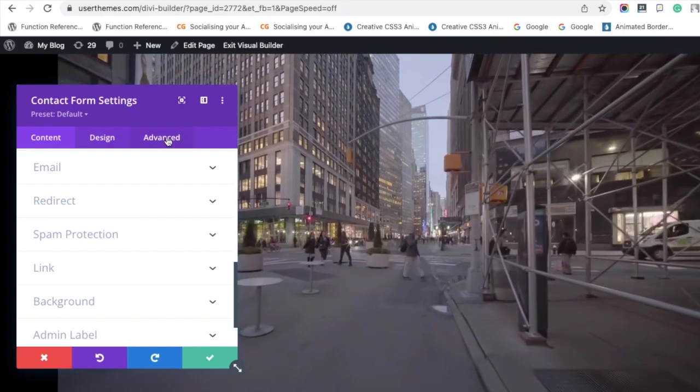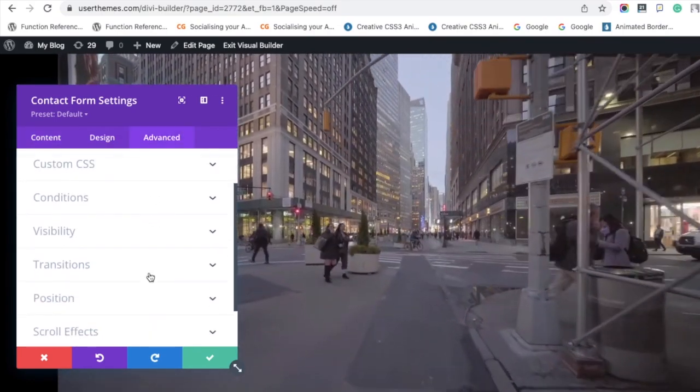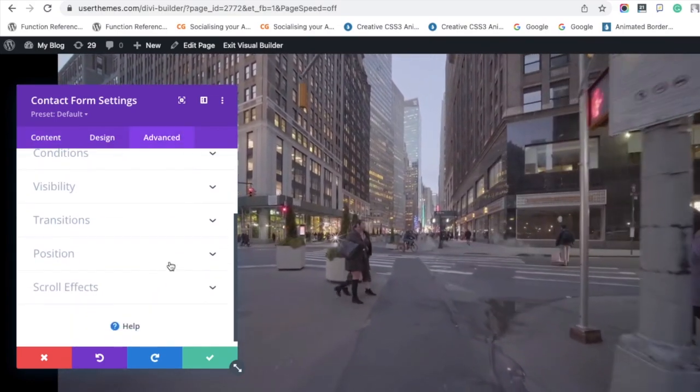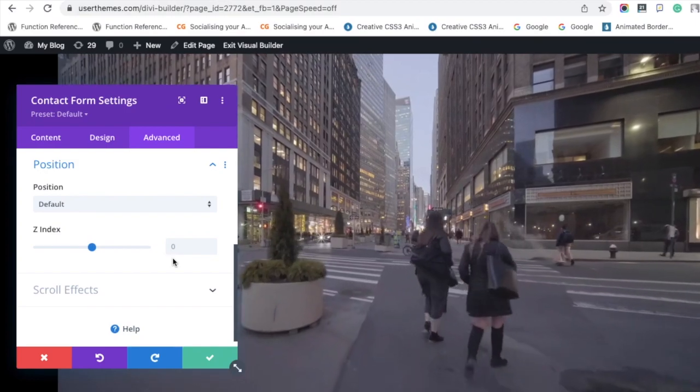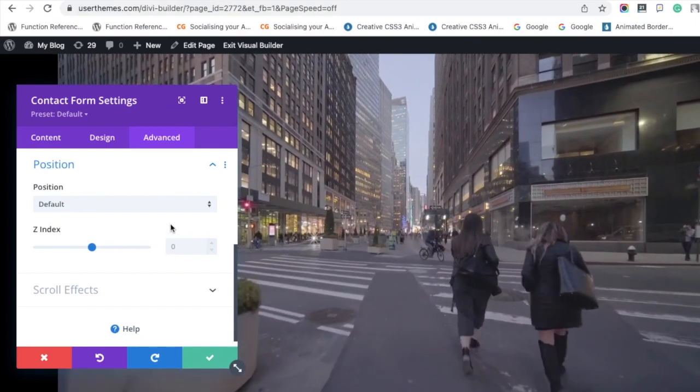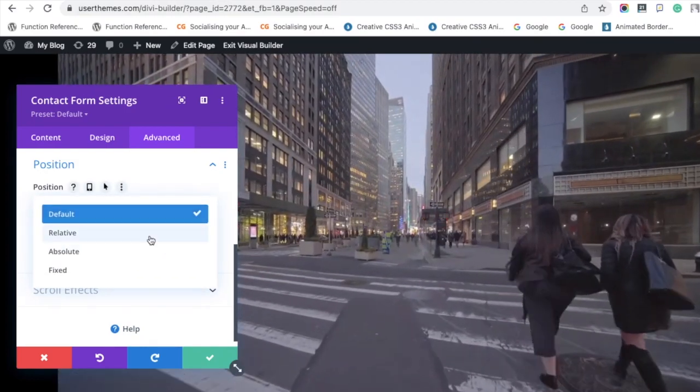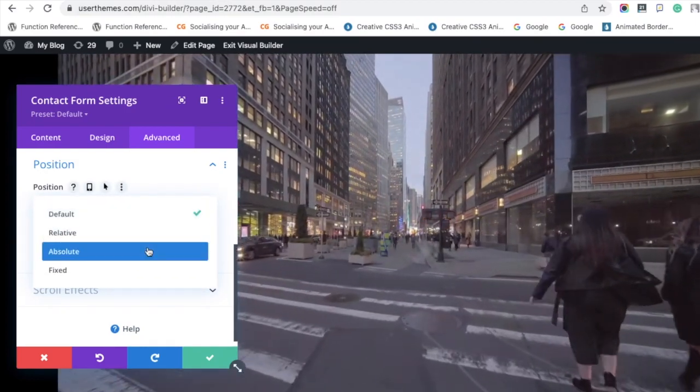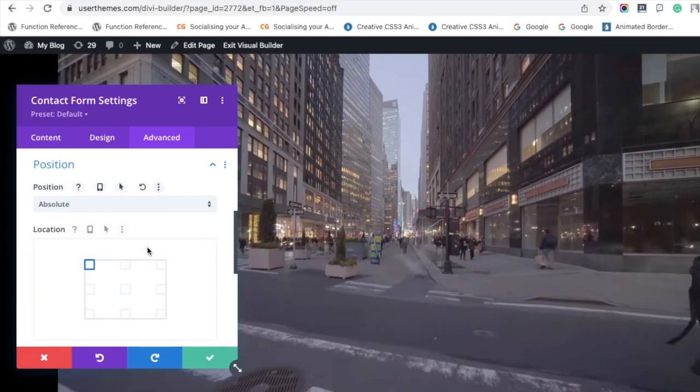In content and design, if you want, you can change anything. After that, click 'Advanced.' You have to change the position to 'Absolute.' Only then will the contact form be displayed.